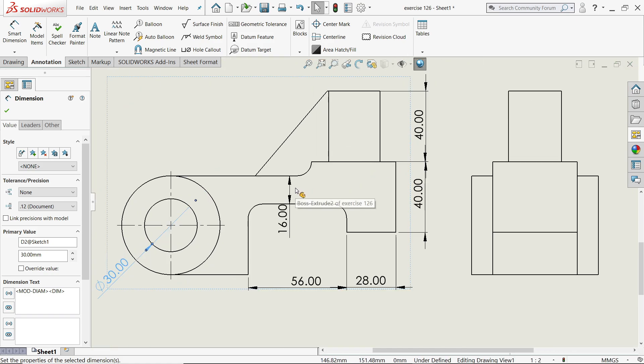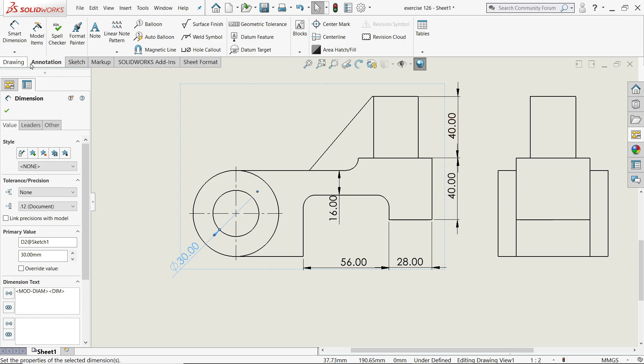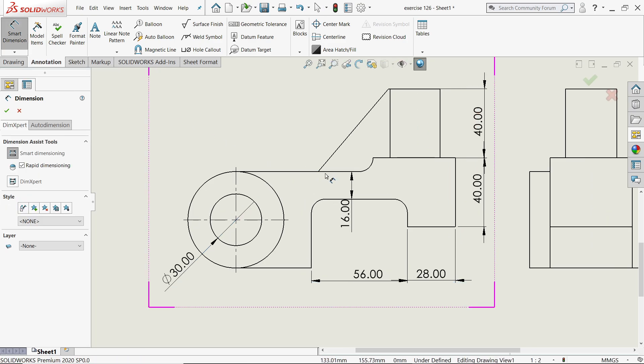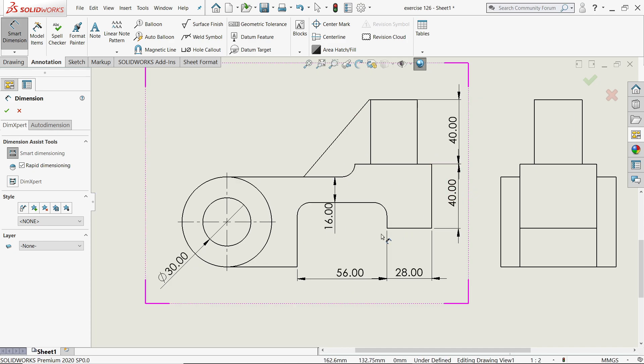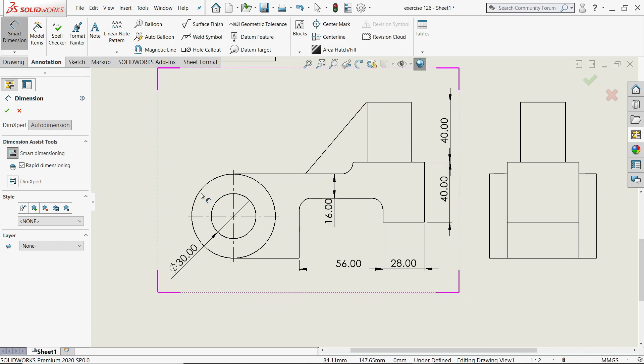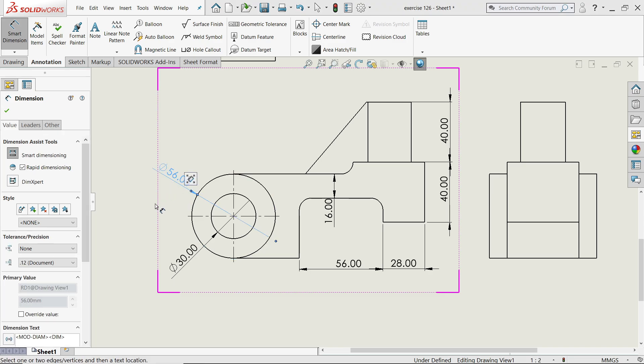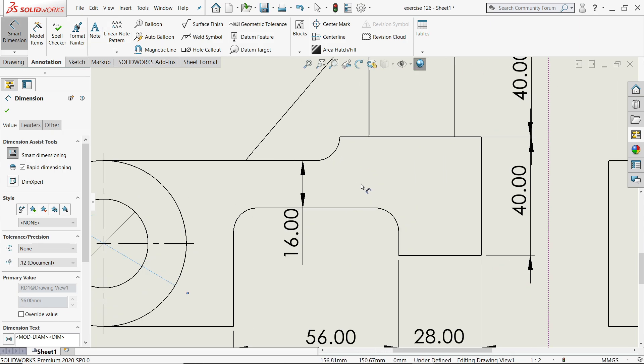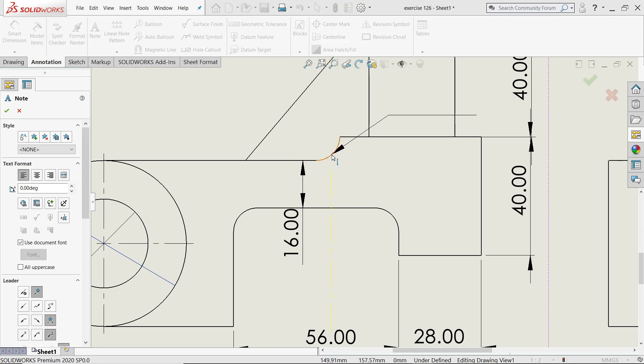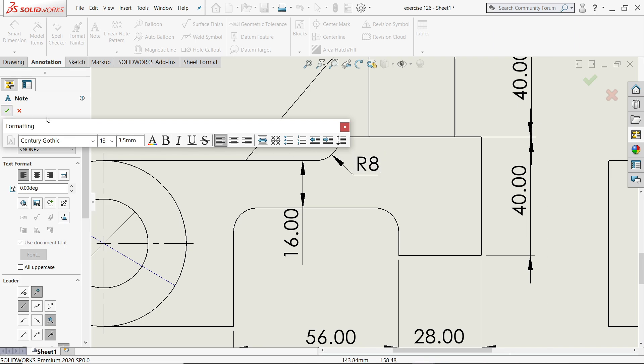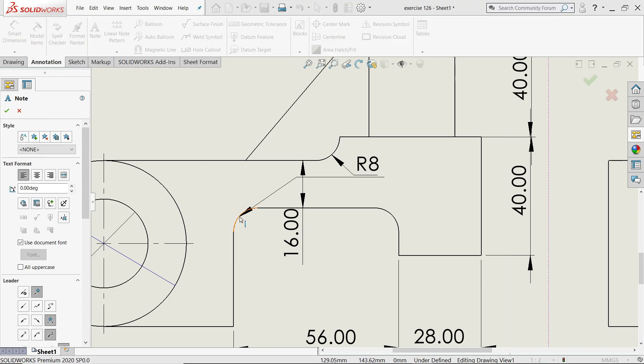Let's apply dimensions here. So just go to annotations, activate smart dimension tools. Most of the things are available here. This is the one. There is one more option, this corner radius. You will see R8 but we want in a some different way, so just click note and like this R8, say okay. Now in the same way I will do this all.